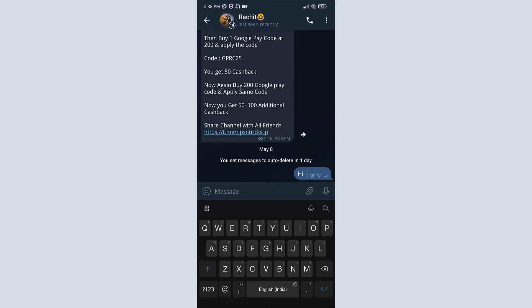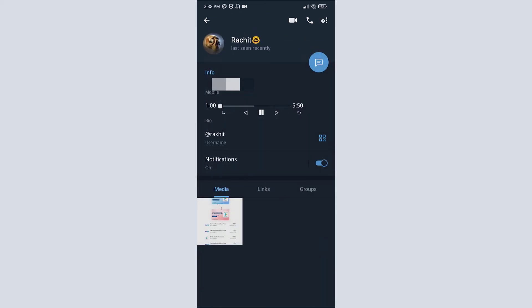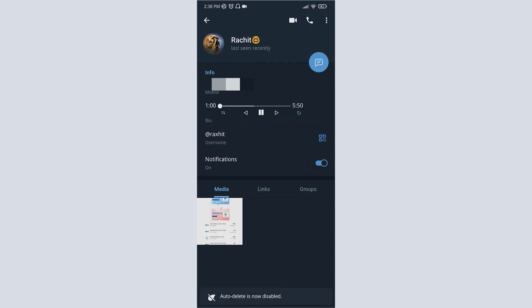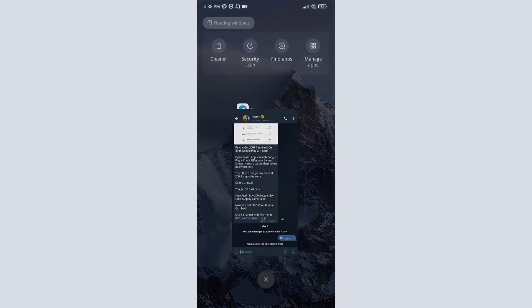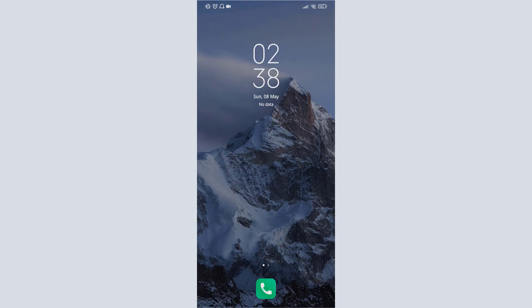It will be deleted after a day. Or if you want to disable this, then again go to profile and then click on three dots and click on auto delete. Now click on disable. Now the auto delete is disabled. This is how you can enable or disable auto delete chat history in Telegram. Thank you everyone.